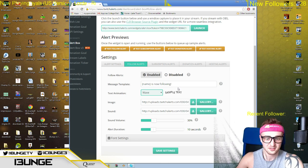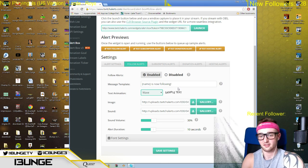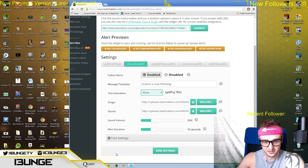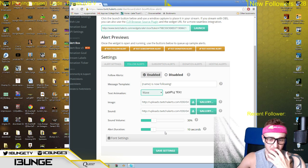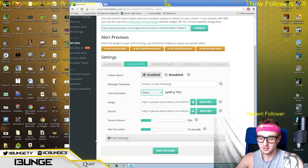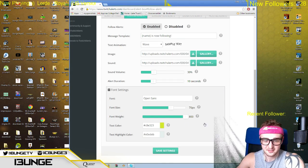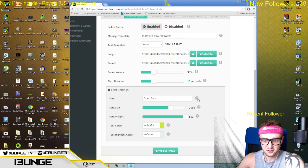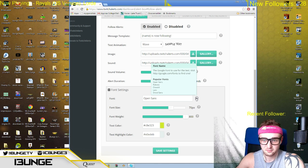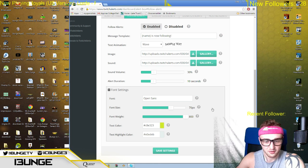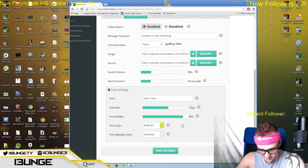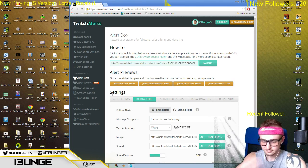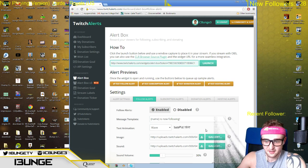You can change up the message template — mine just says 'This person is now following.' You'll want to enable this. You can change the sound volume, anything you'd like. I put it at 10 seconds because that's how long my music plays. Here are the font settings — nothing too drastic. You pick your font, and you can actually upload any font that you want. You can do the font size, font weight — mine's a yellow color with a white outline — and then you just hit Save Settings.